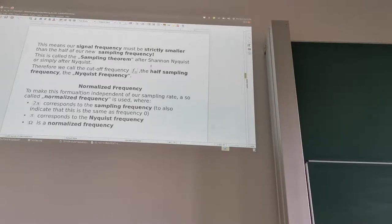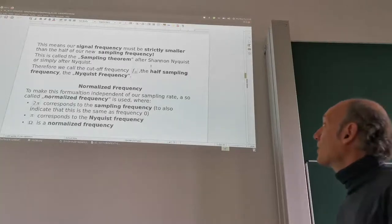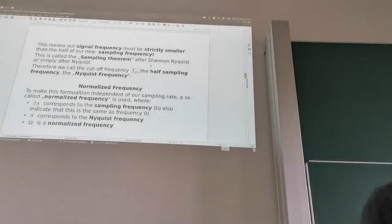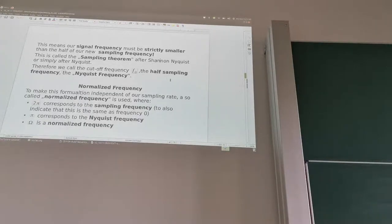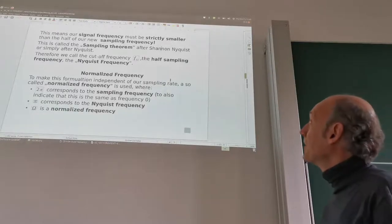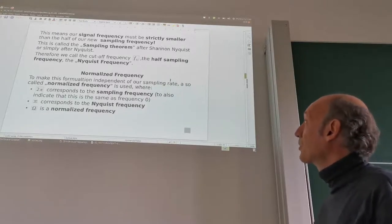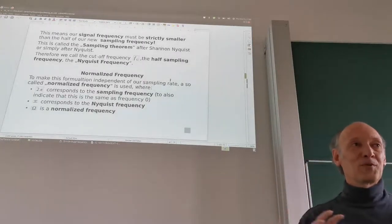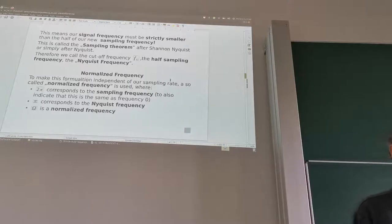This is also called the sampling theorem after Shannon-Nyquist, or simply Nyquist. That's why we call half the sampling frequency the Nyquist frequency. This is one of the most fundamental relations in digital signal processing.